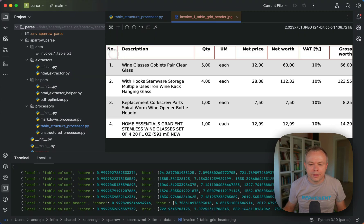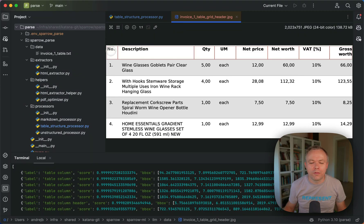And this is how the table structure was identified with each cell for each column header, number, description, and so on.